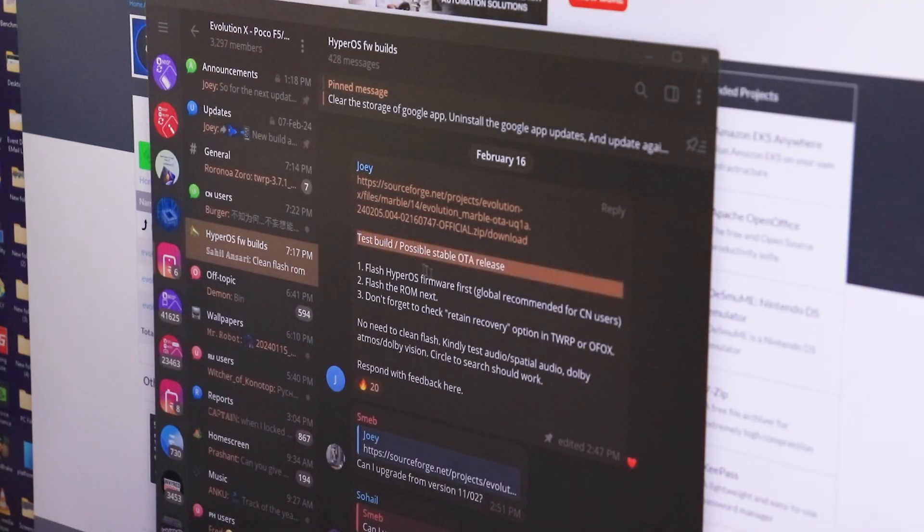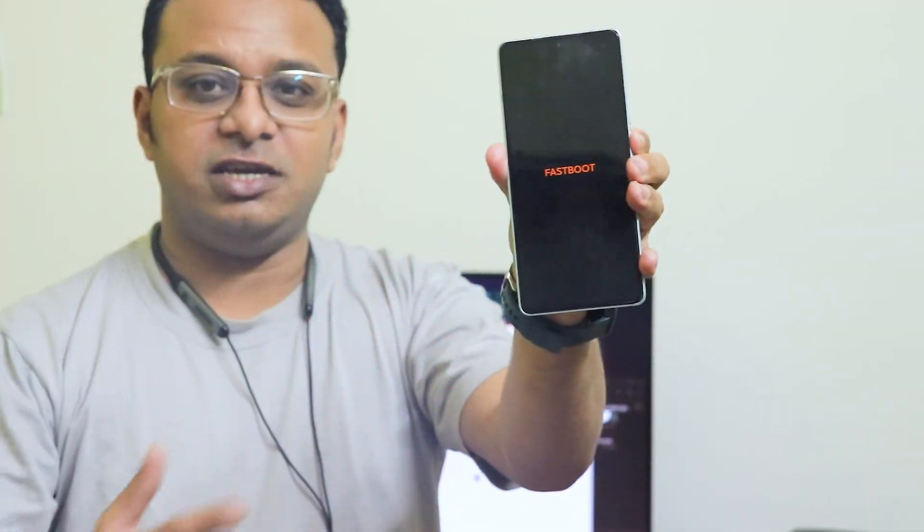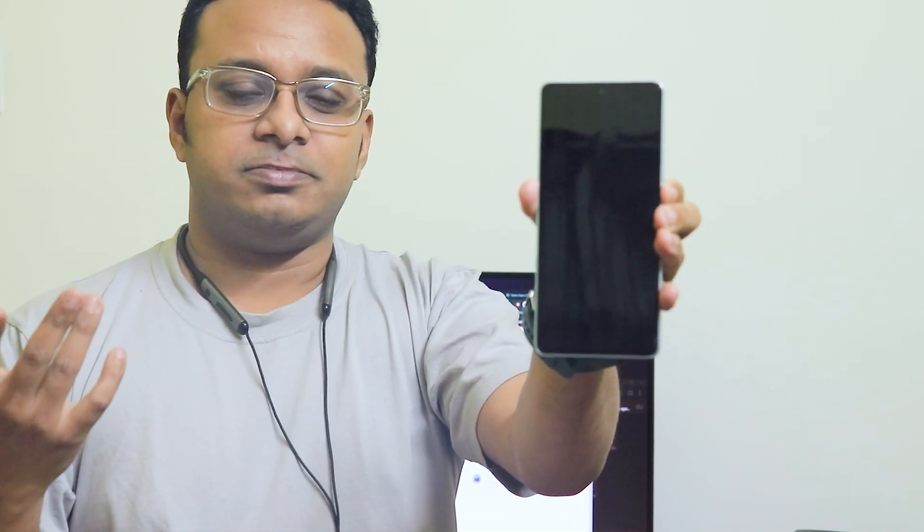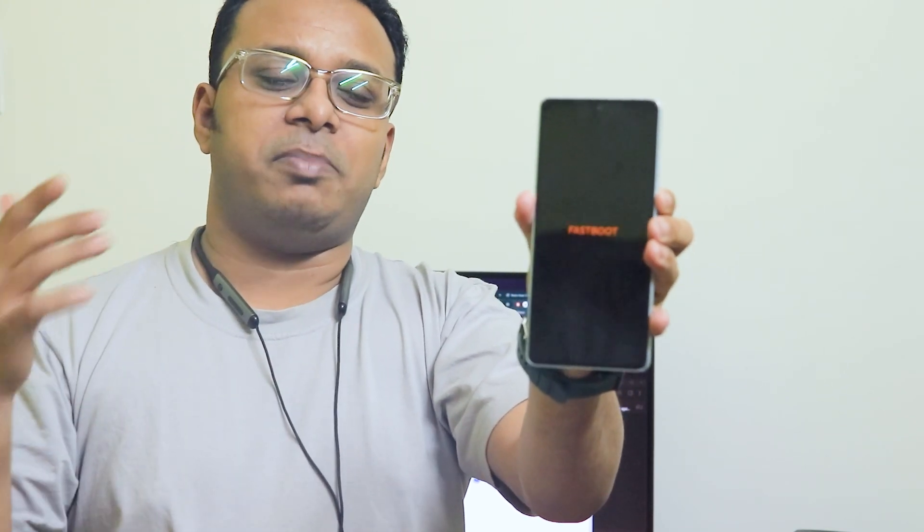Right now the device is stuck on fastboot only. Even if I hold the power button and volume up or down, it just goes straight into fastboot mode. I tried flashing the recovery but it shows some kind of corrupt partition error. This all happened because you need to be on the HyperOS firmware base to flash the latest Evolution X build from 16th February onwards.